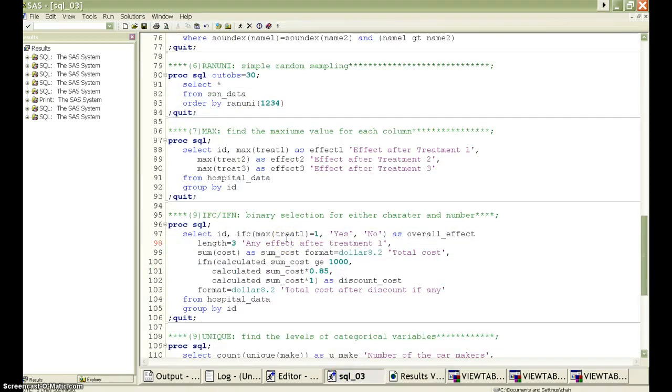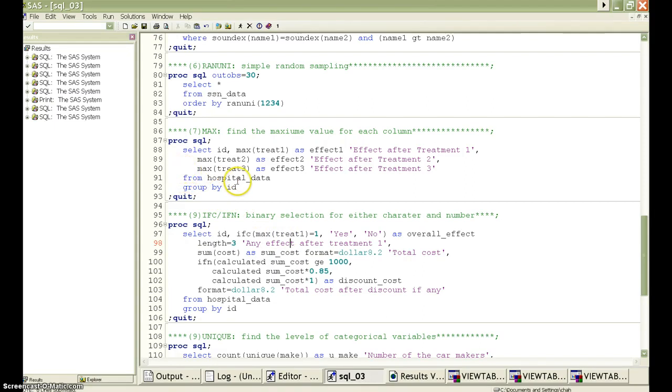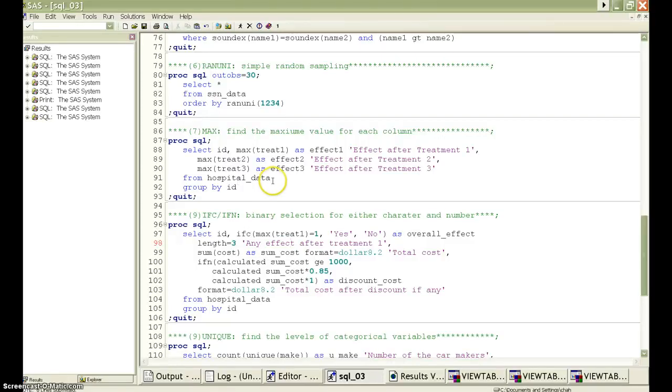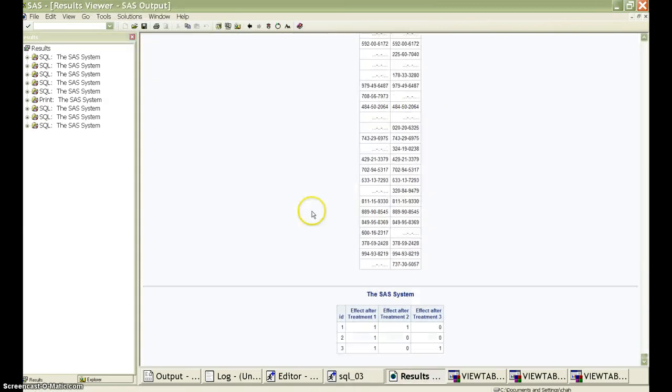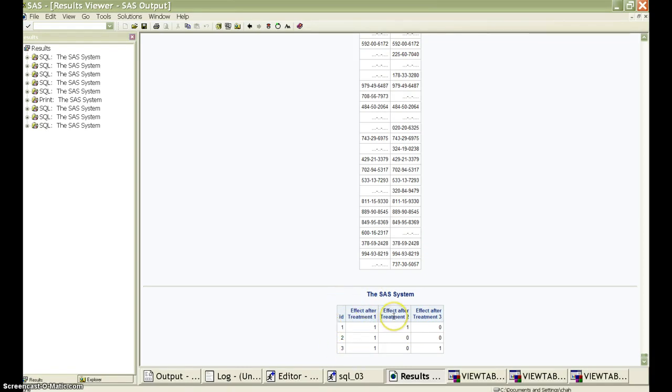The max function sometimes can simplify some complicated work. For example, if we want to know if this treatment is effective after many visits, we may have to do a few coding in a data step. If here we use the max function here, the result will be very straightforward. Here we have this table here. We can see that the treatment one is effective for all the patients. The treatment two is only effective for the first patient. And the third treatment is only effective for the last patient.